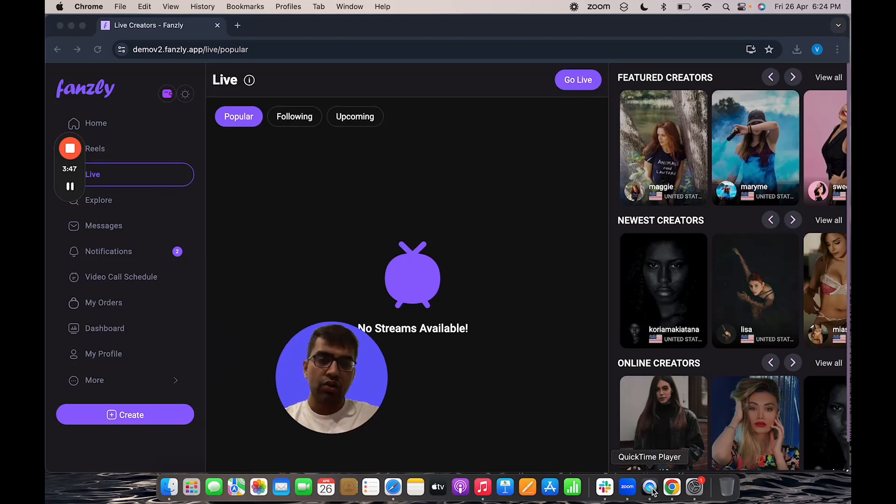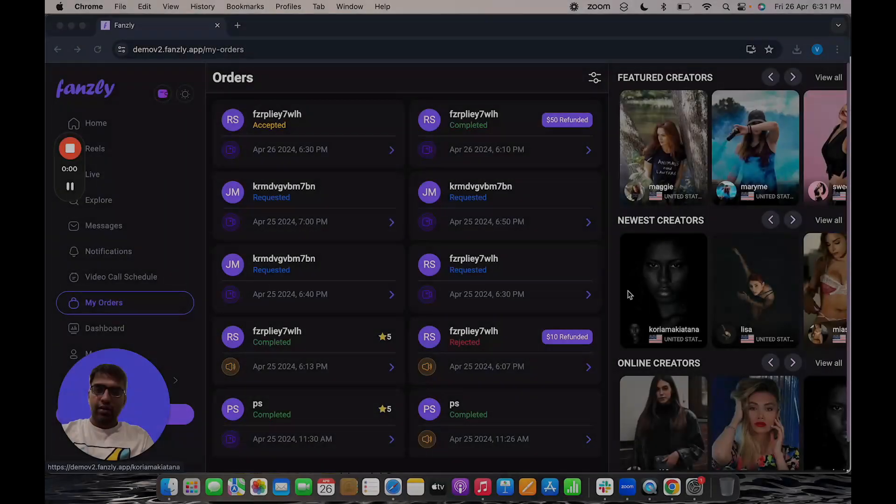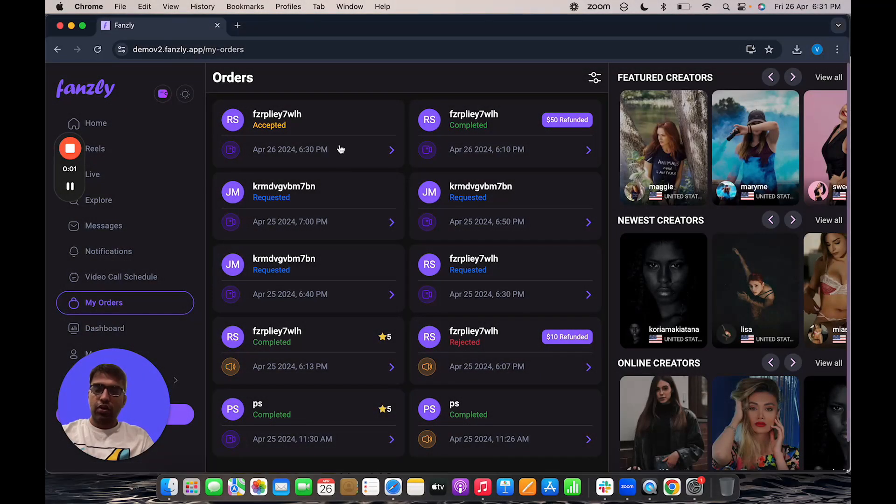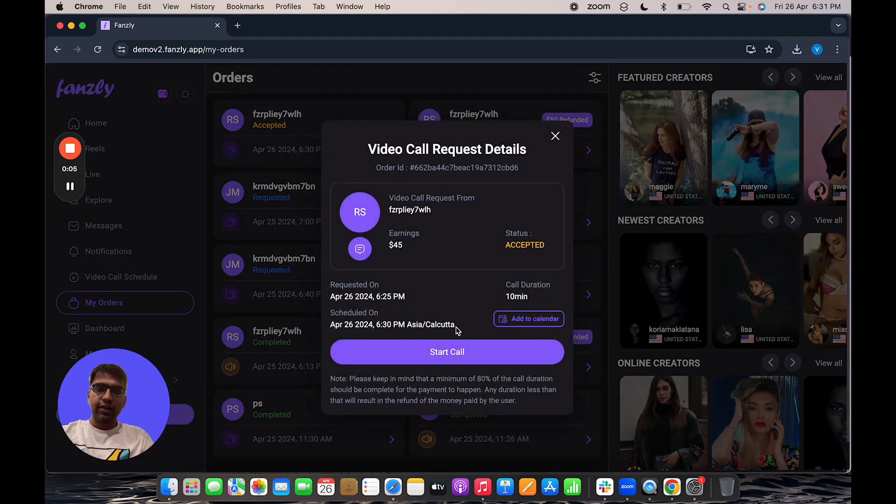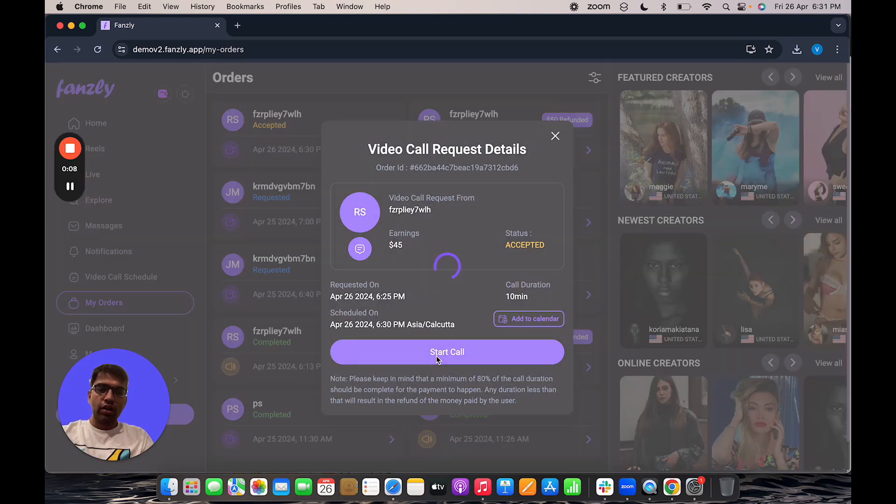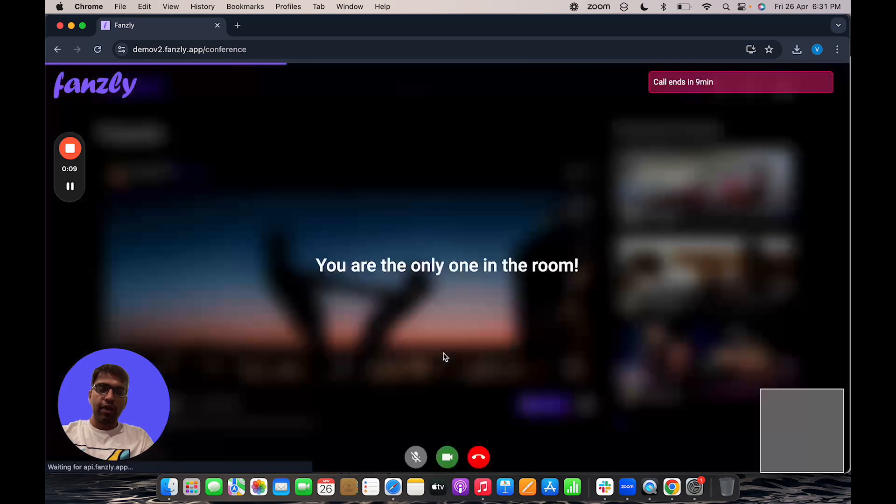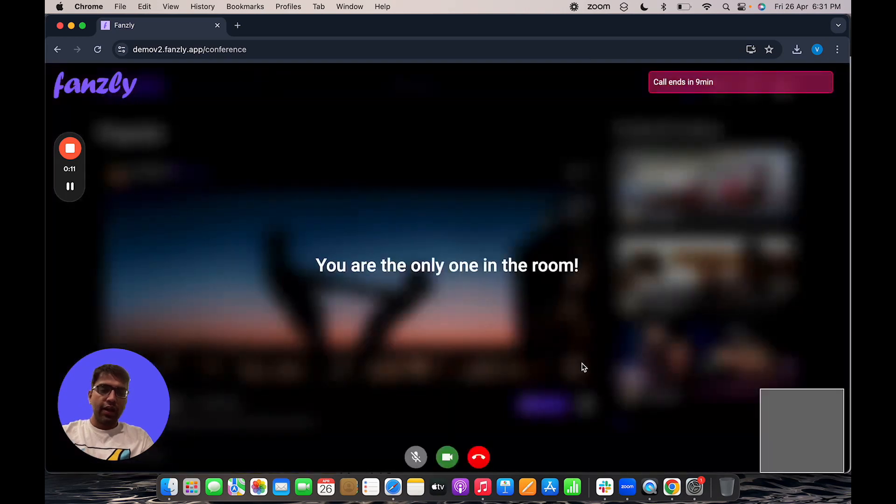The next feature now which I'll talk to you guys about is the video call feature. So now I'll click on the, as a creator, I'll click on the call details. Now the call is ready to start. So I'll click on the start call button here and I get into the call.